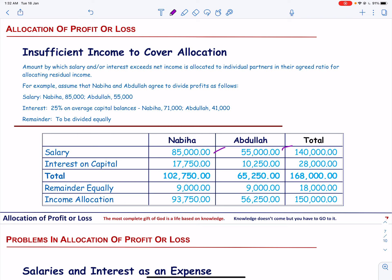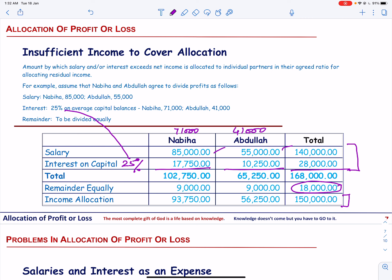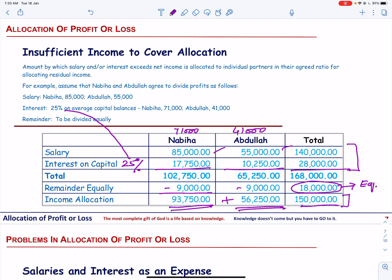The salary payable to the two partners is $85,000 and $55,000. Interest on capital at 25% on Nabiya's $71,000 and Abdullah's $41,000 gives $17,750 and $10,250 — totalling $25,000 in interest. The total allocated exceeds the available profit, creating a shortfall of $18,000. Since the remainder is shared equally, each partner's allocation is reduced by $9,000. The total income allocated still equals the income generated by the partnership.